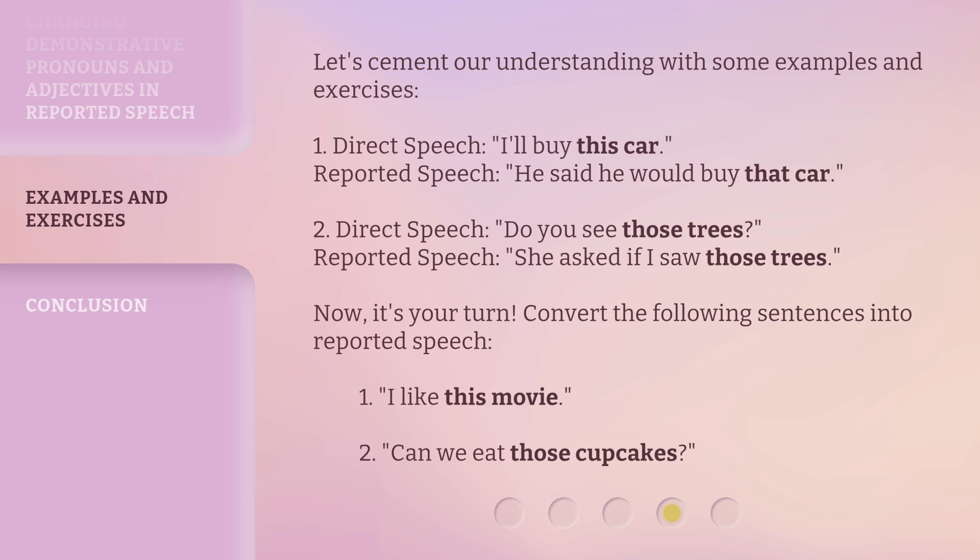Now it's your turn. Convert the following sentences into reported speech. One: I like this movie. Two: can we eat those cupcakes?